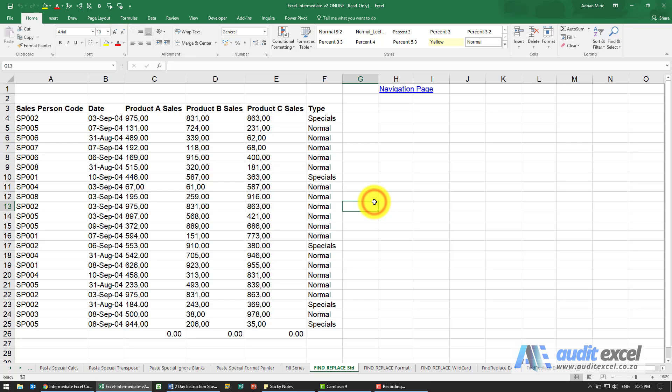The Find and Replace option in Excel is very similar to Find and Replace in Word. There are however some key differences so it's important to understand how they work.